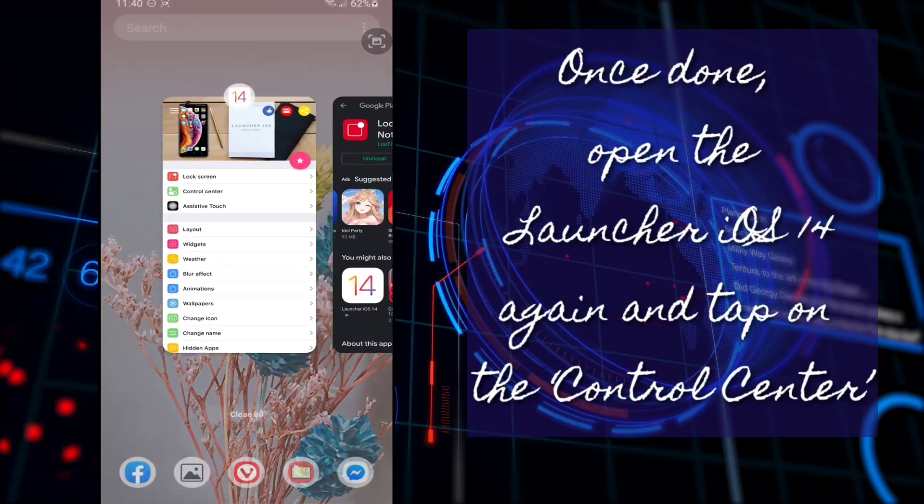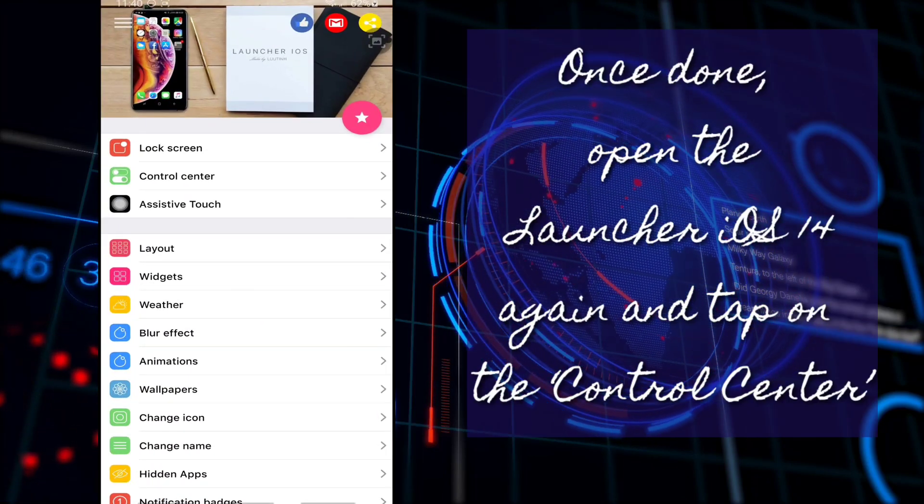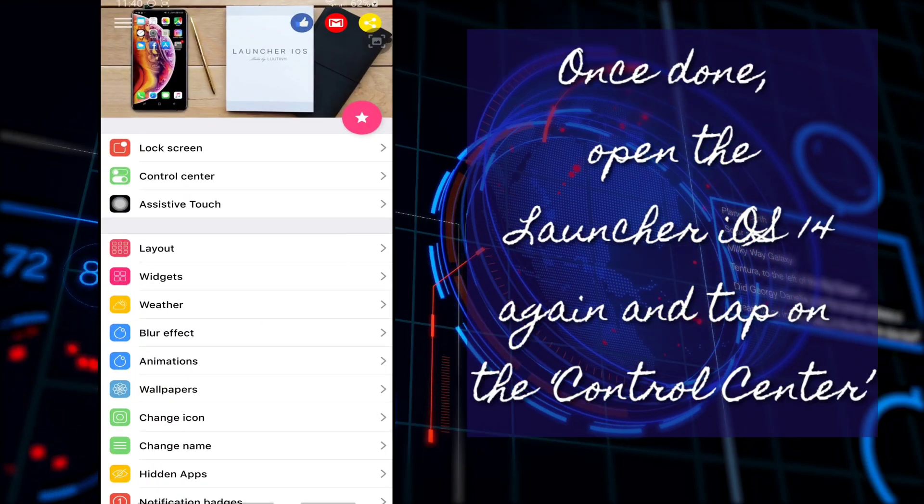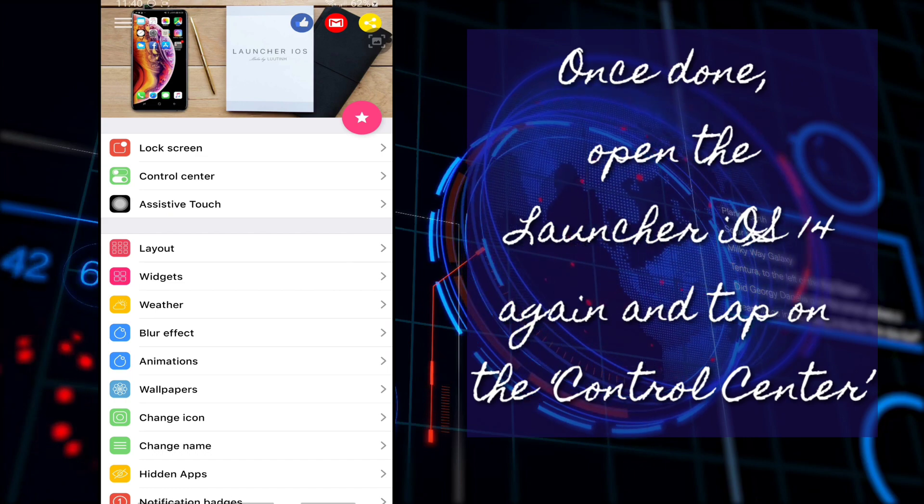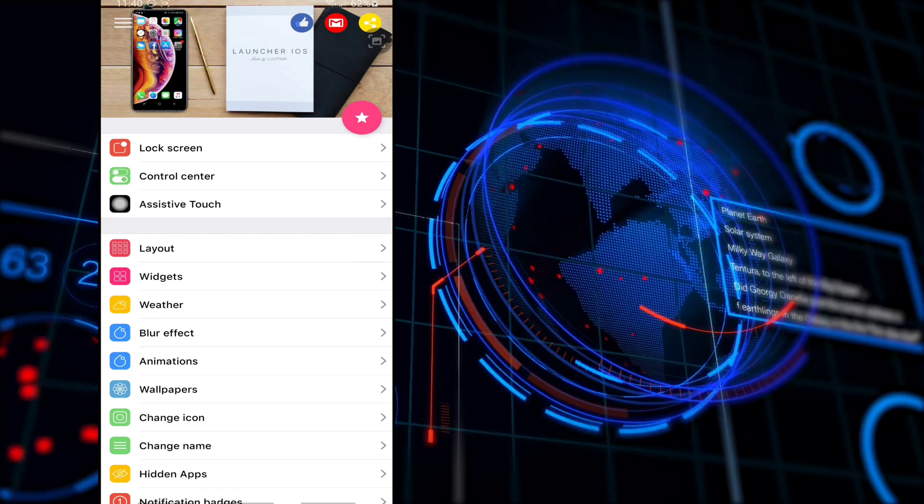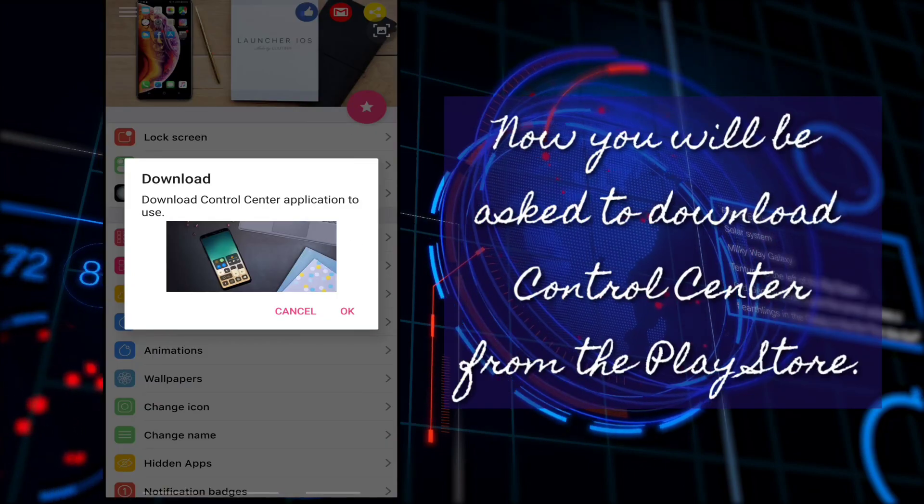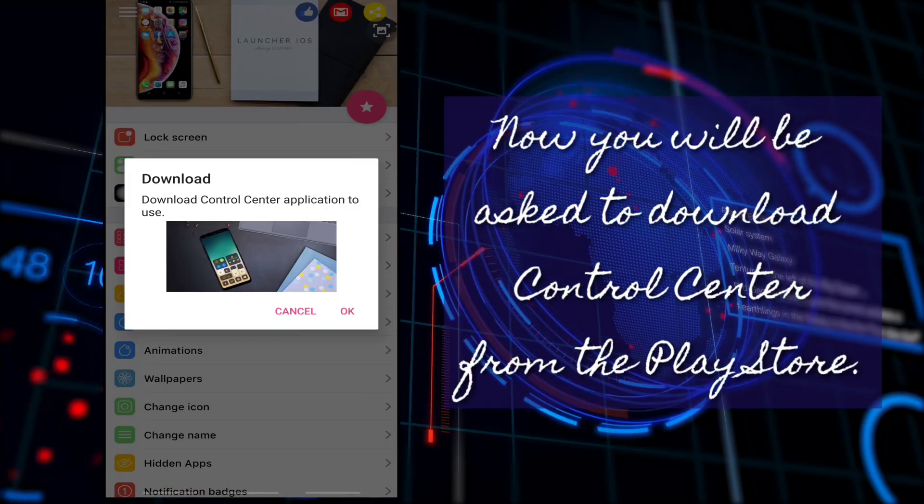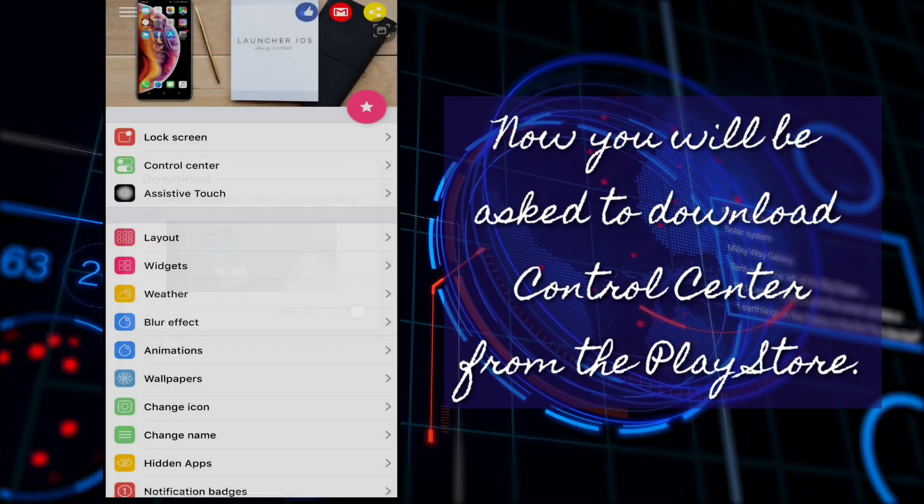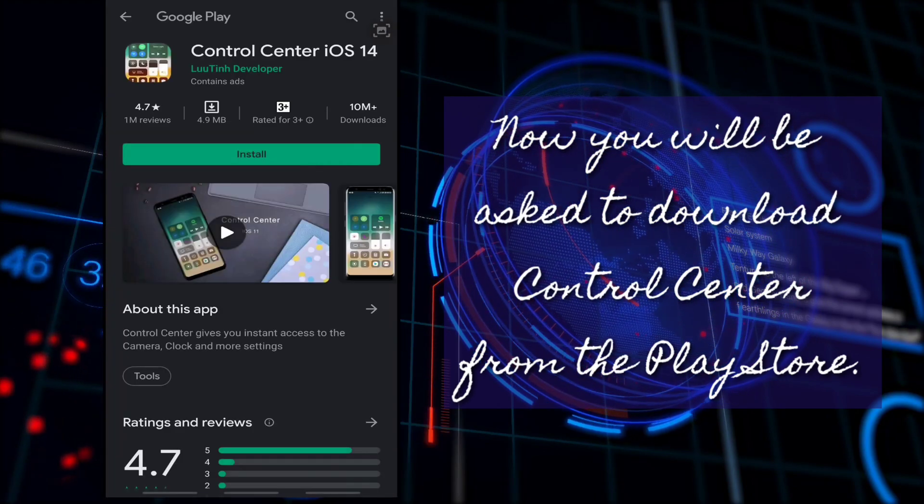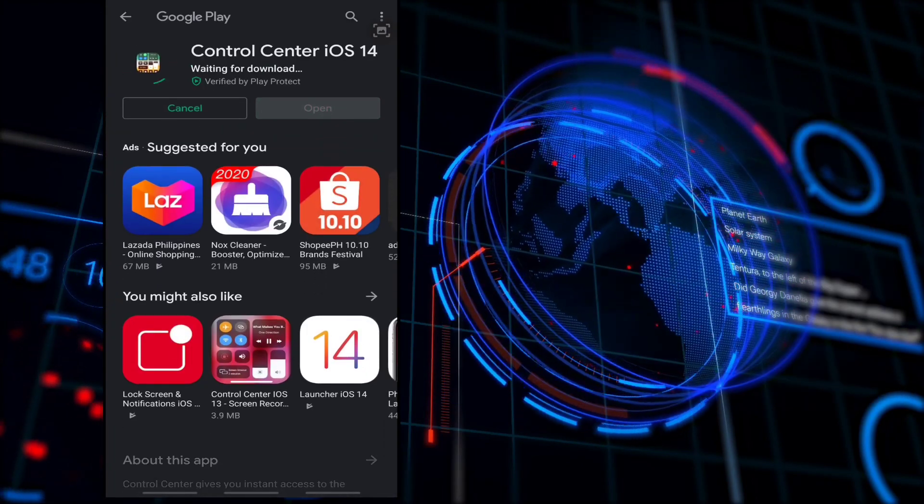Once done, open the Launcher iOS 14 again and tap on the Control Center. Now, you will be asked to download Control Center from the Play Store. Just tap on the OK button and install the application.